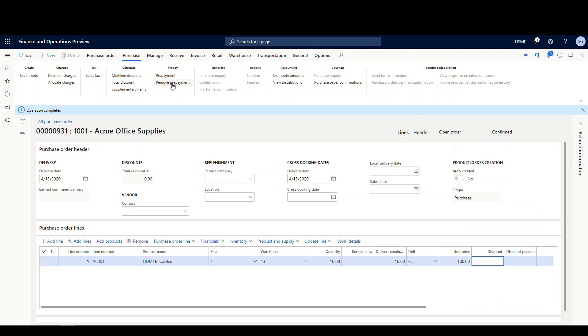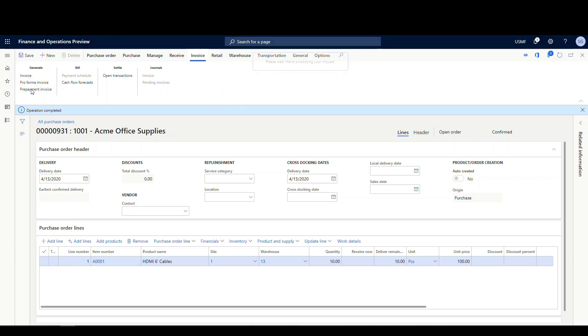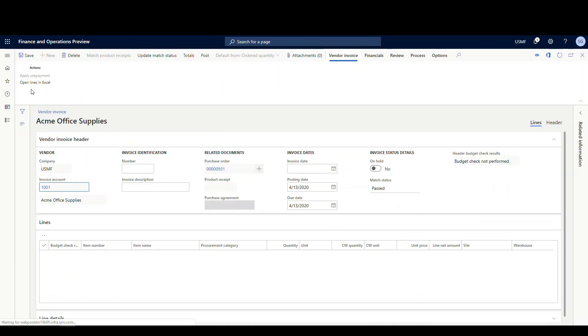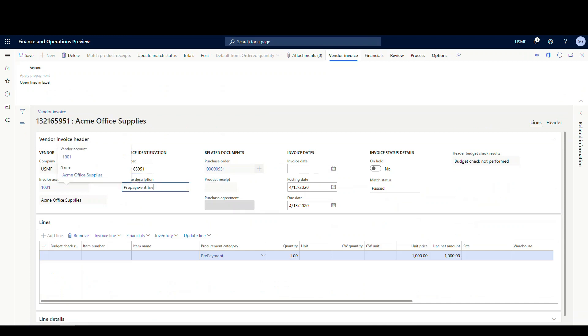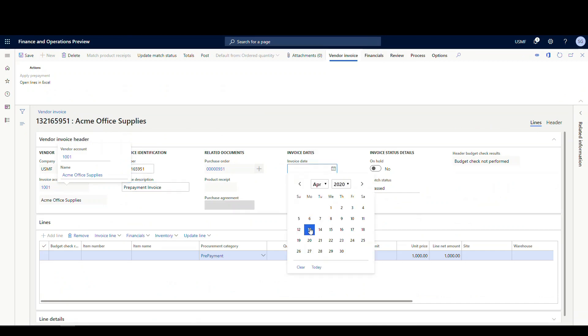So that saved a prepayment. If I wanted to remove that prepayment, I could just click on the remove prepayment. It'll allow me to remove it. All right, so let's go ahead and invoice the prepayment. So we'll go to invoice, and then we're gonna use prepayment invoice. And I'm gonna give it a number. And let's call this prepayment invoice. And then give it an invoice date of today. And then we'll go ahead and post this one.